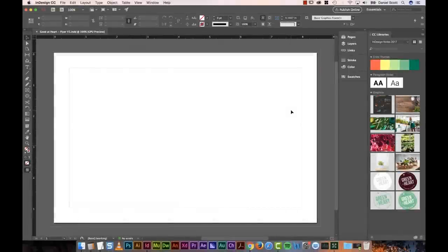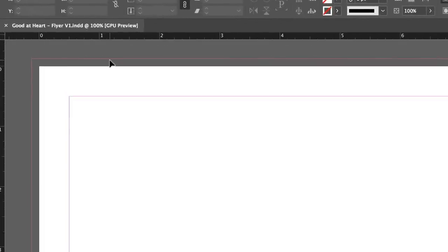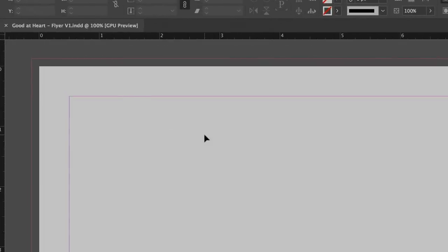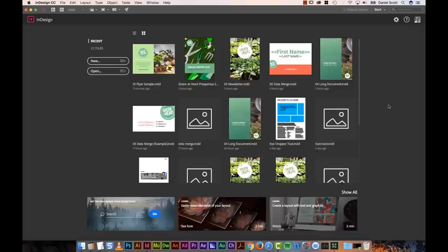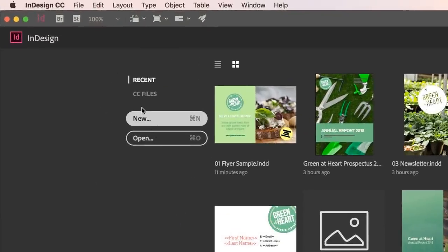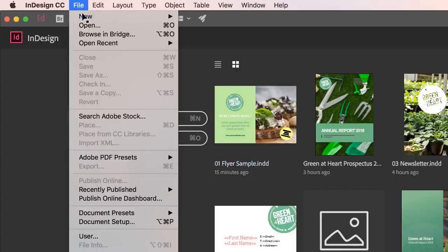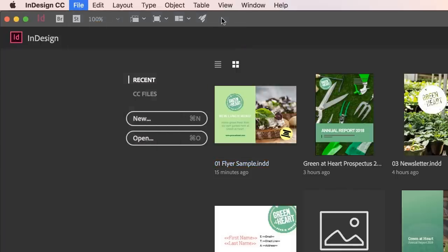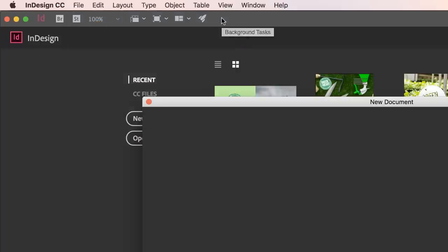In this video we're going to create our flyer document. We're going to have the page size, the bleed — this little red line around the outside — and our margins all set up and ready to go. So create our document. Your welcome screen might look a little different; I've got all these documents I've previously worked on. Go up to New, or go to File, New, Document. We all end up in the same place.